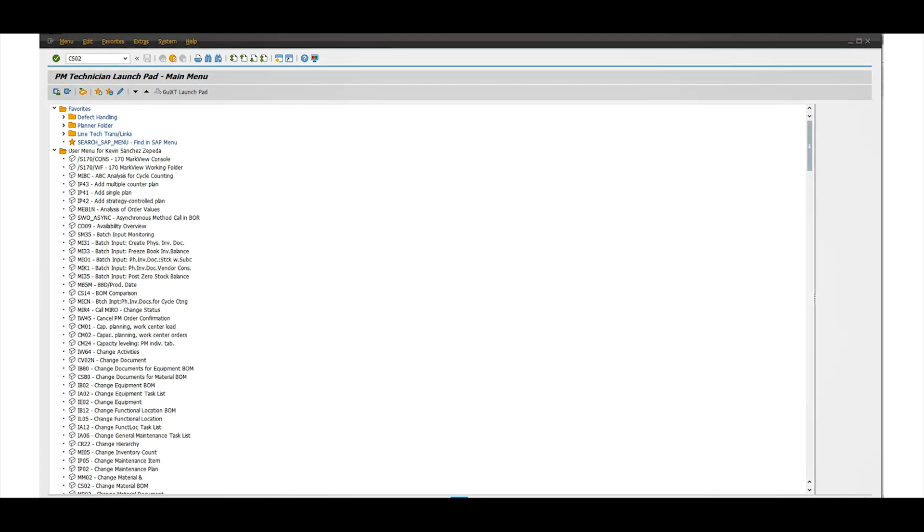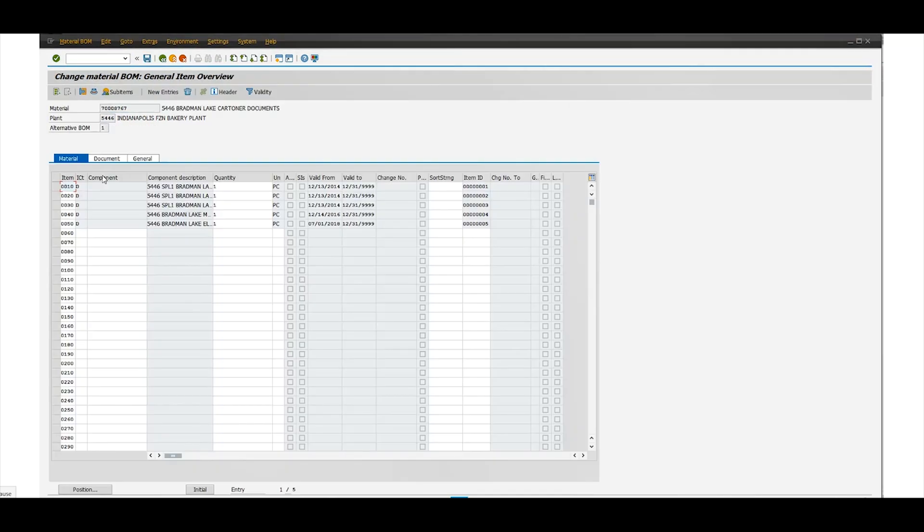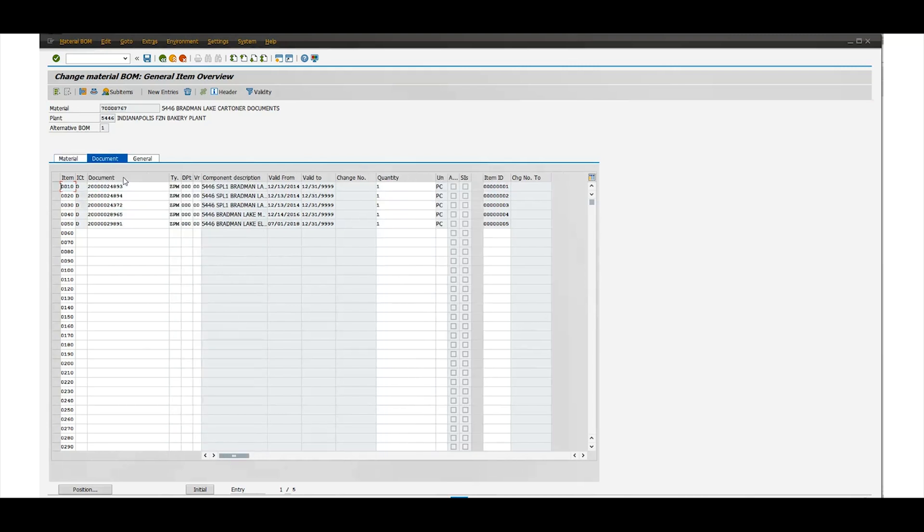Up here there's going to be a bill of material, so we're going to go over here. We're going to put CS02, press Enter. You can put the bill of material number, press Enter or check mark. Here you're going to go to, instead of going to material, you're going to go to documents.